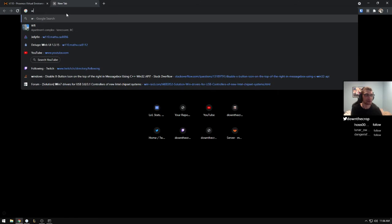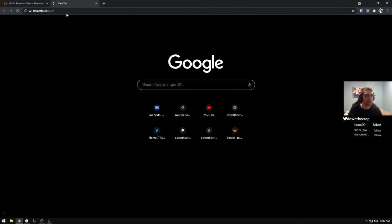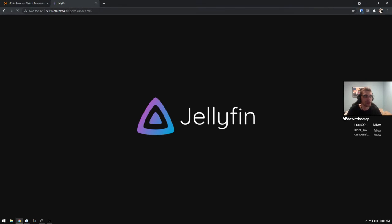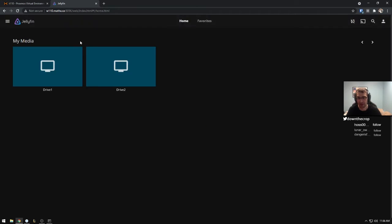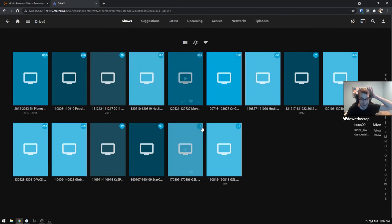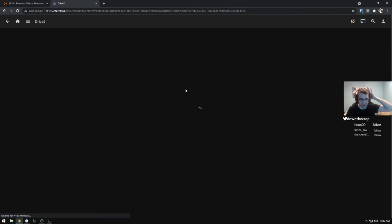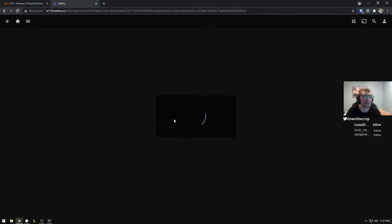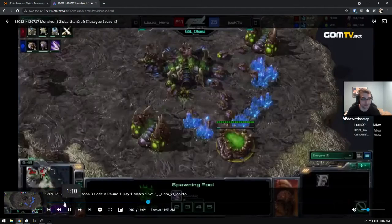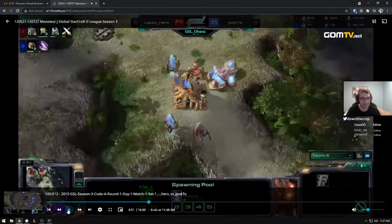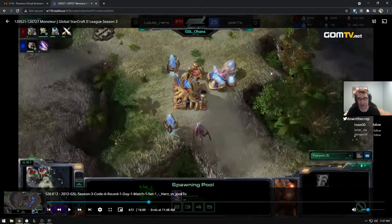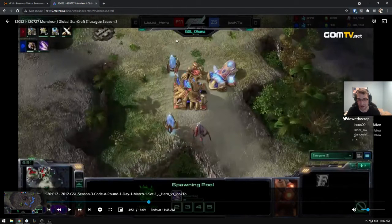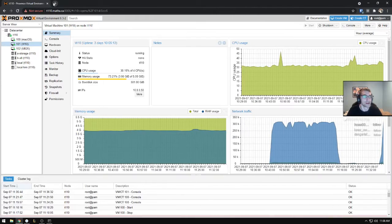So I'll show off those two services there. So if we go to W110, 8096, this is Jellyfin. This is like a Plex alternative. So if we load up just anything, some random event, GSL season three code A. So Jellyfin, you can load this up from like Apple TV or Chromecast or whatever too, which is pretty cool.